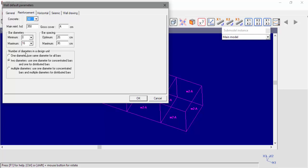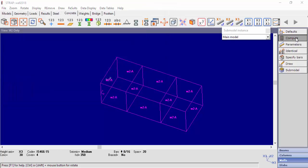A feature added to version 2018 is the number of diameters in a design unit. With one diameter, the program will use a single diameter for all the bars in the design unit. With two diameters, the program will use one diameter for the concentrated reinforcement and a second for the distributed reinforcement. For multiple diameters, the program will use one diameter for concentrated reinforcement and multiple diameters for distributed reinforcement. For this example, we'll select two diameters and compute wall number 2.